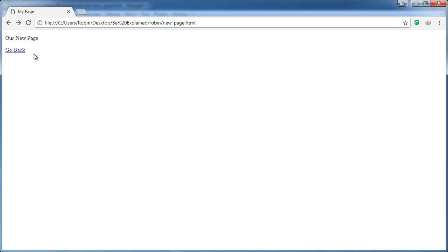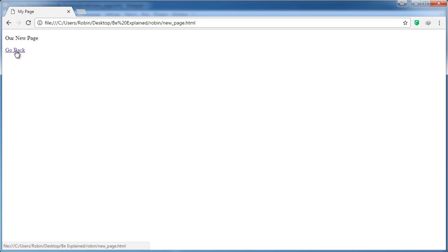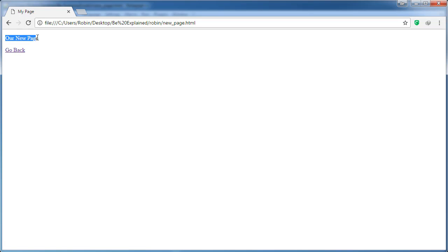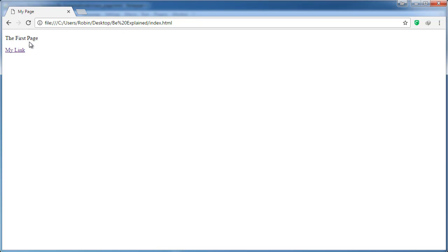So if we switch back to the browser and refresh here, we will click on my link on index.html. It will bring us to new_page.html, and if we click go back, it will bring us out of the Robin folder and bring us back to index.html page.